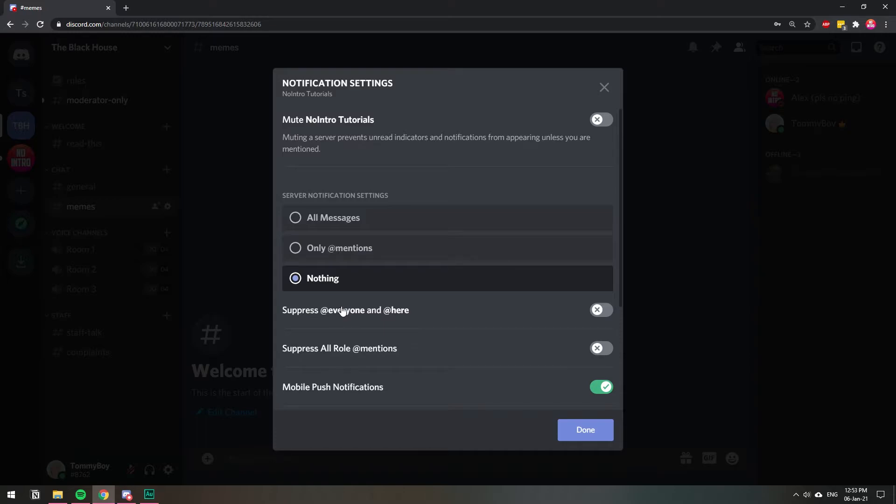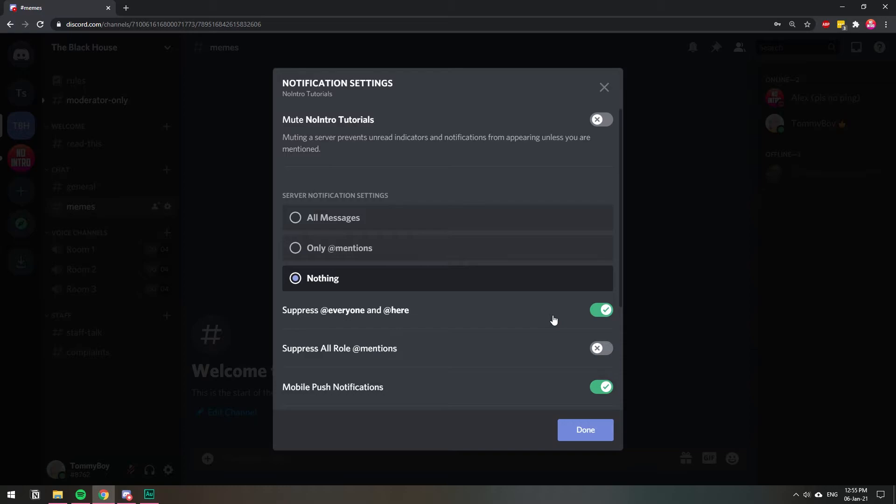Down here you're gonna have the best options: suppress everyone and at here. When someone types at everyone in that server you're gonna get a notification from that, so you can block it by turning this one on. And also some slick people know that everybody turned this off, so what they do is that if you're in a server that has like a verified or membership role that everybody has, they ping that role and everybody gets a notification for that too. So suppress all role mentions will turn off those as well.